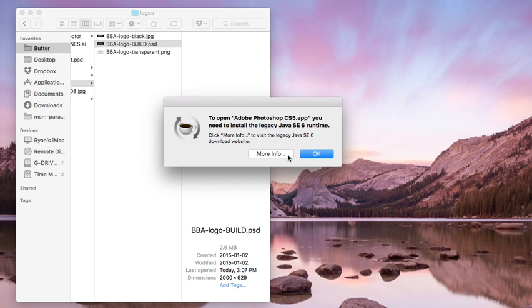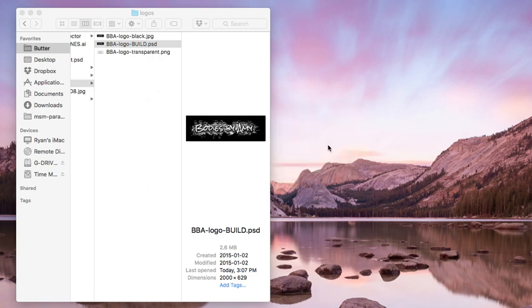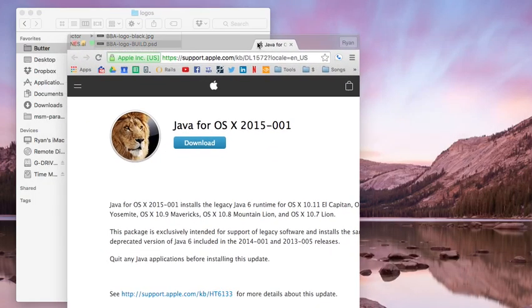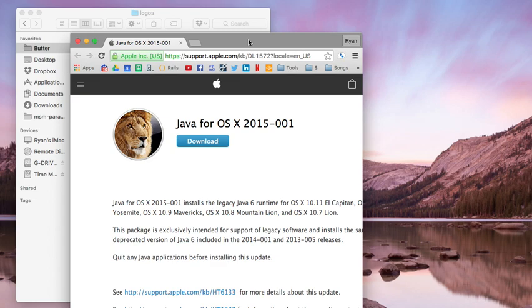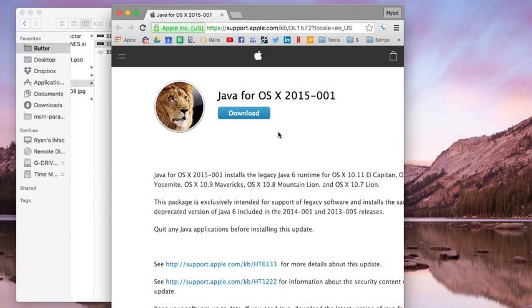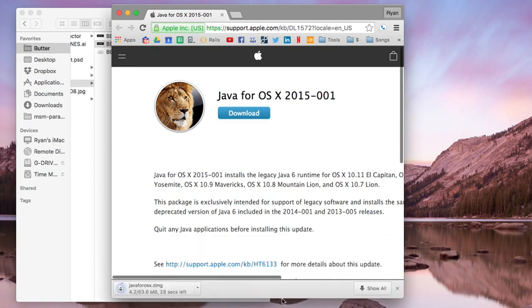We're going to click More Info. I feel like that button should be highlighted instead of OK, since this is the action you need to take. More Info opens a page where you can download it. So we're going to download it, and there it is downloading.